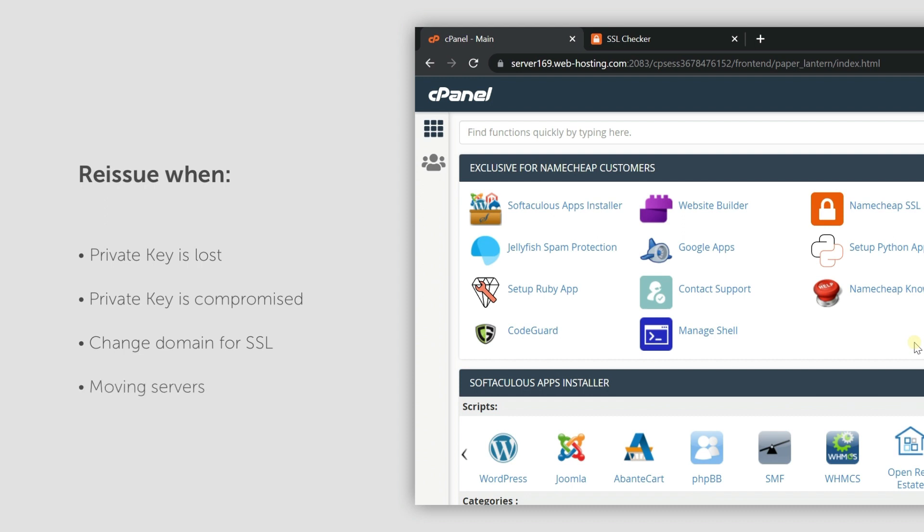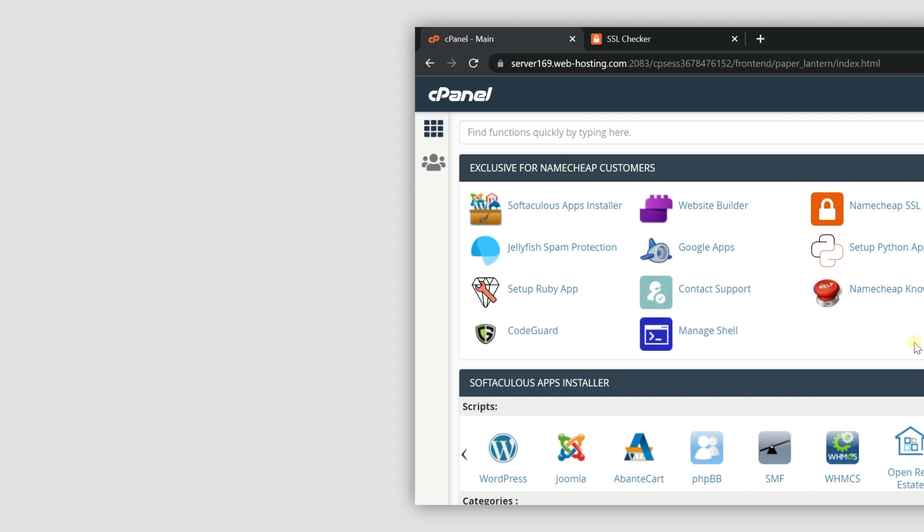By using the plugin, your SSL certificate can be reissued and installed automatically in a few clicks. These steps apply to single domain certificates that require domain validation such as Positive SSL and Essential SSL that you want to install or reinstall on our shared hosting.